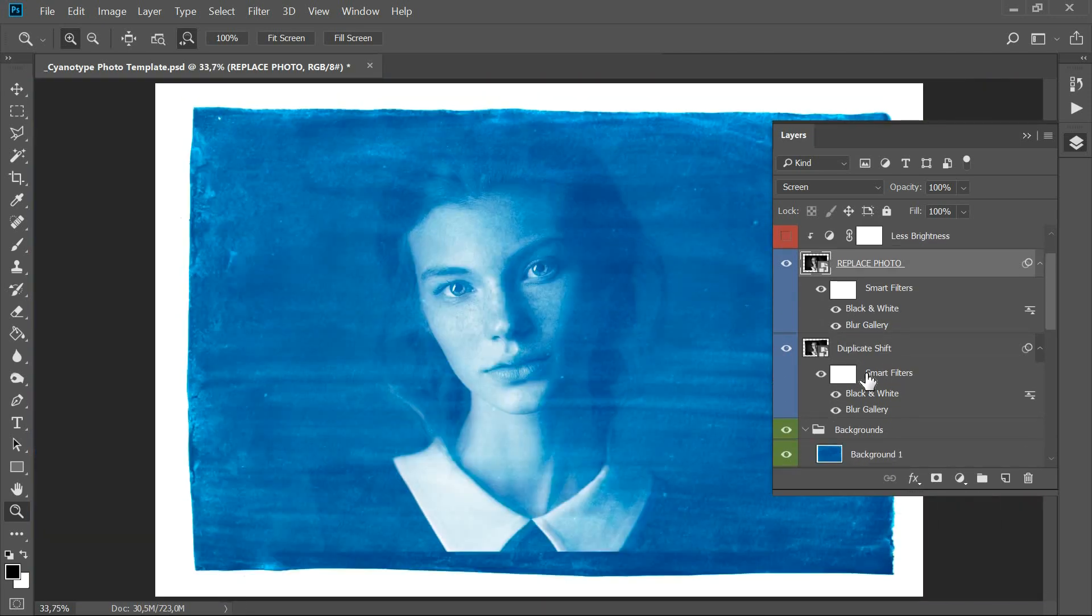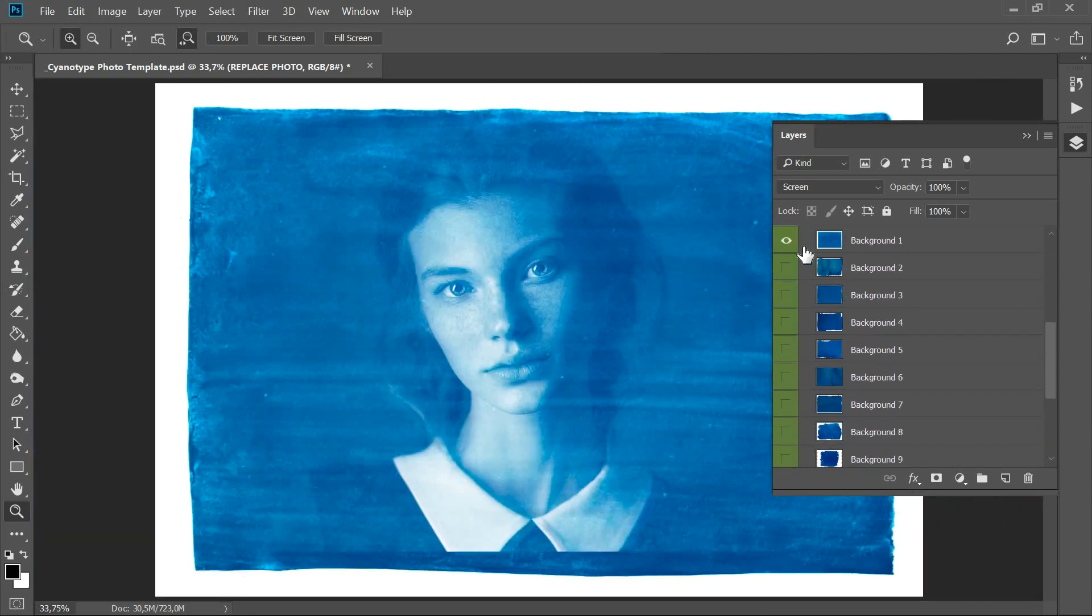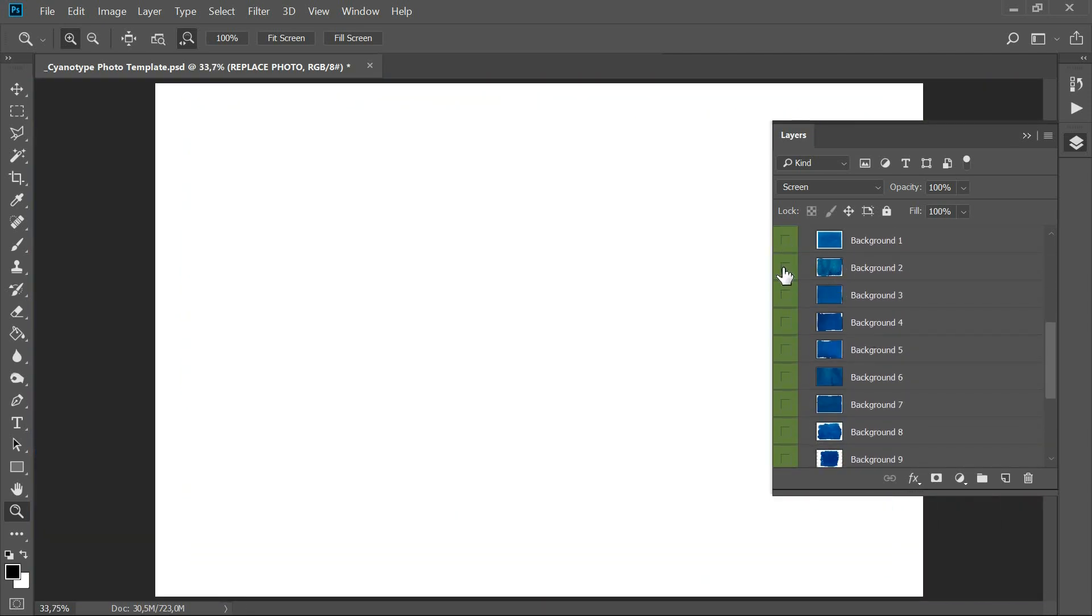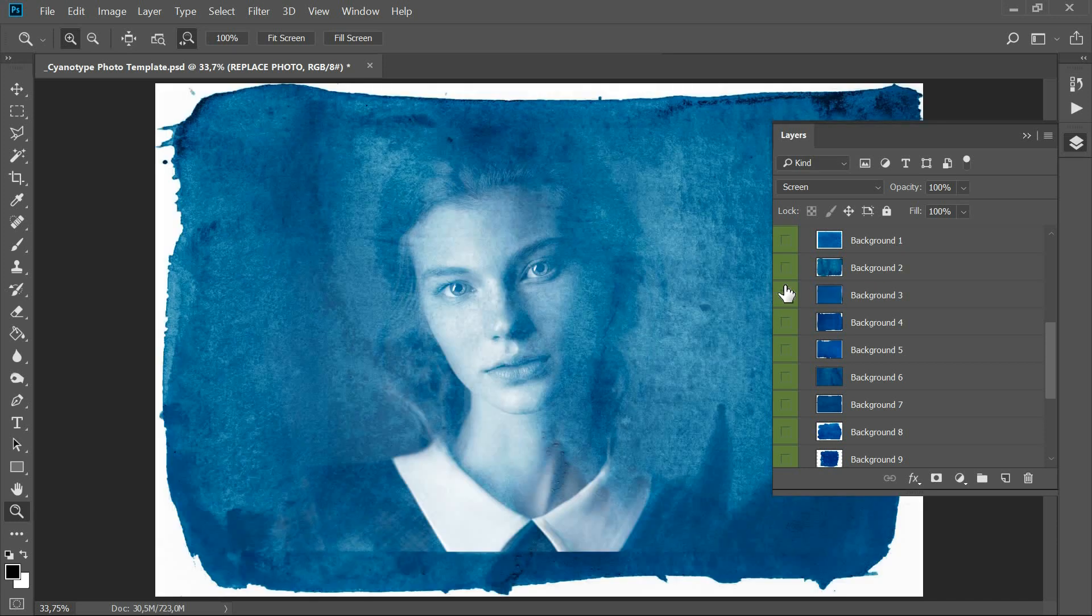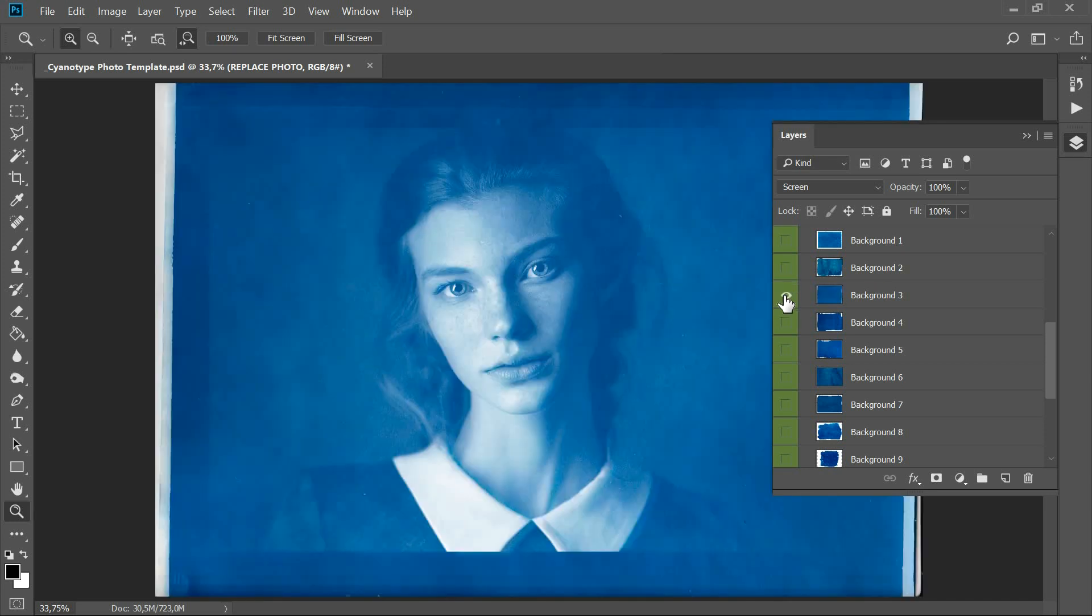Then select one of the matching blue backgrounds from the backgrounds layer group. A total of 14 varieties are available.